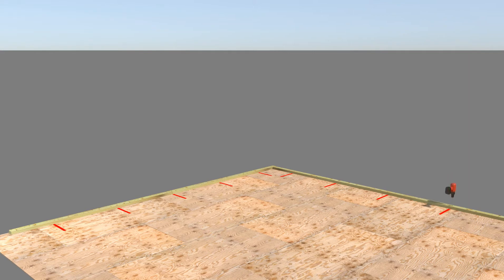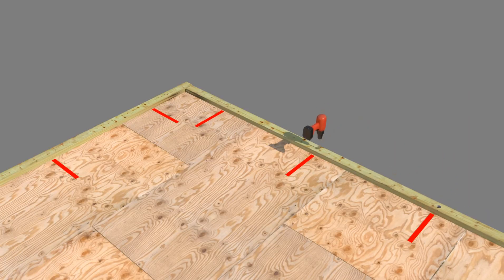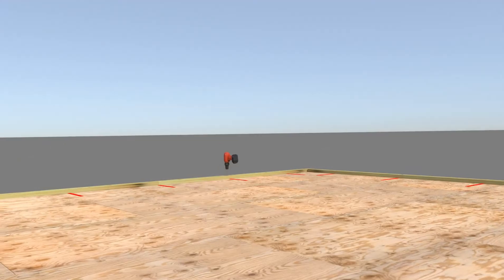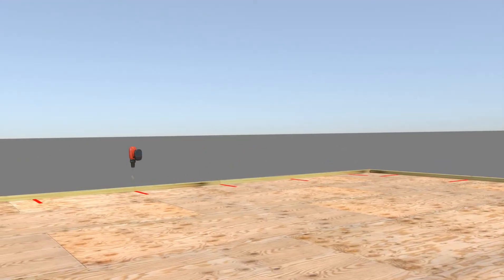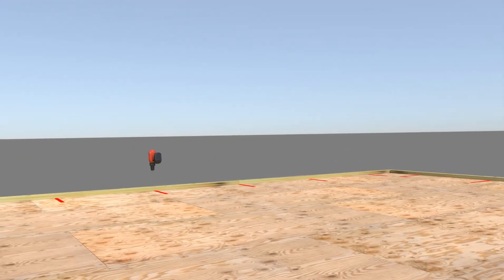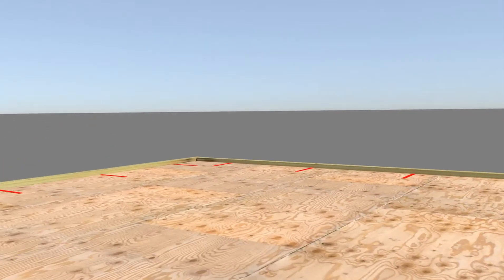Using a drill having a boring spade or similar bit that is slightly larger than the diameter of the factory cut chase hole of the SIP, drill a vertical hole completely through the bottom plate and the subfloor sheathing.